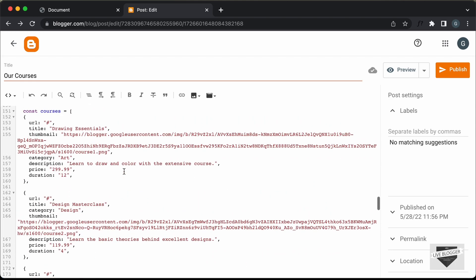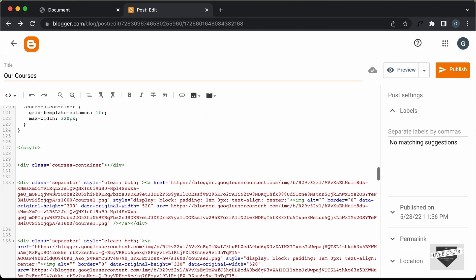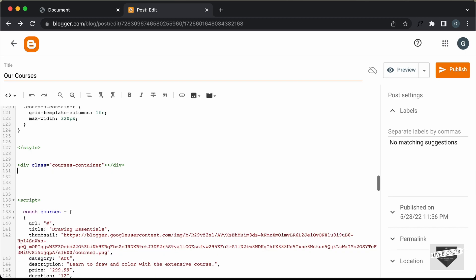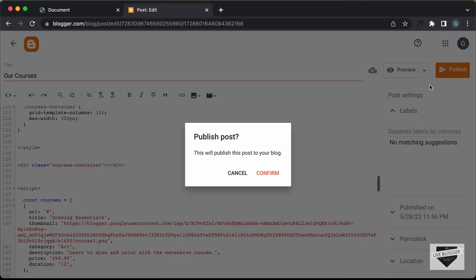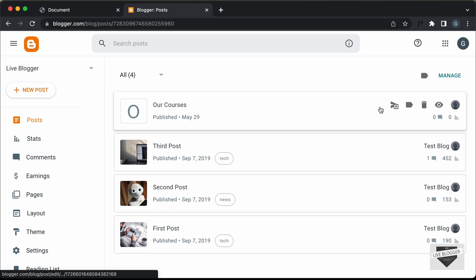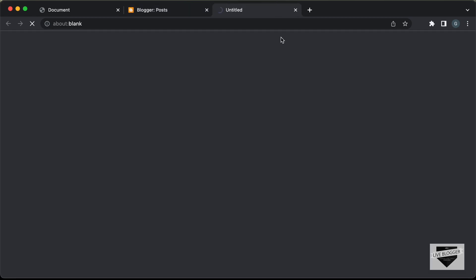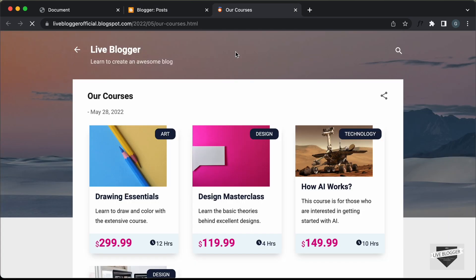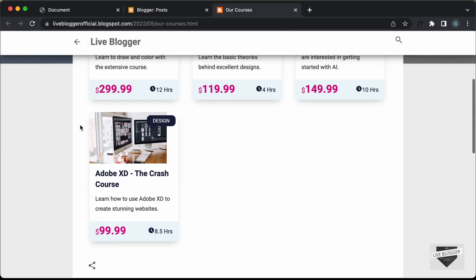Now let's go ahead and delete all these uploaded images from the post body. Then let's click Publish and confirm. Our post has been published — let's click View, and here we can see that our courses are displayed, but we have some problems with the styling, so let's fix those first.